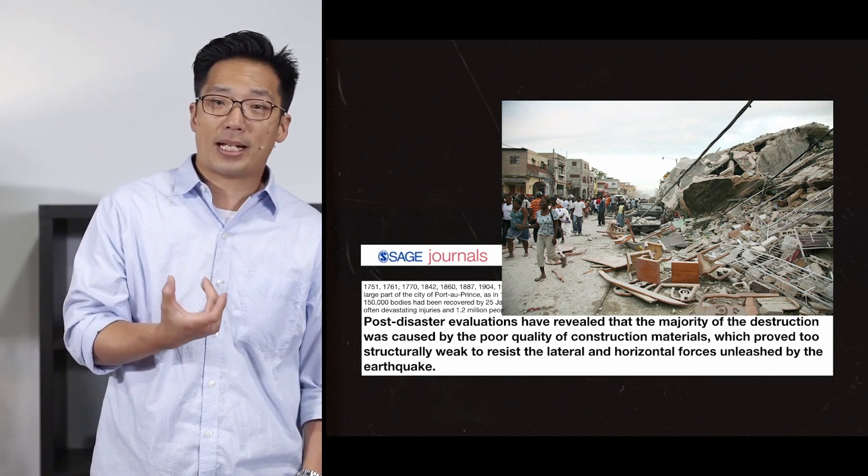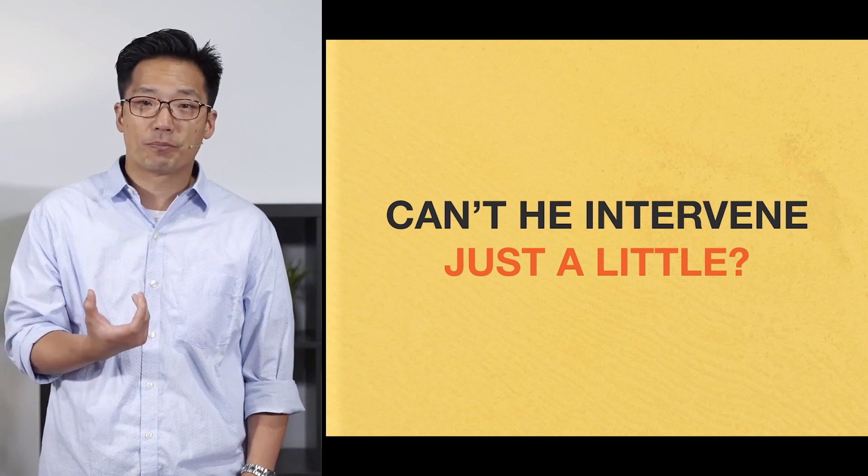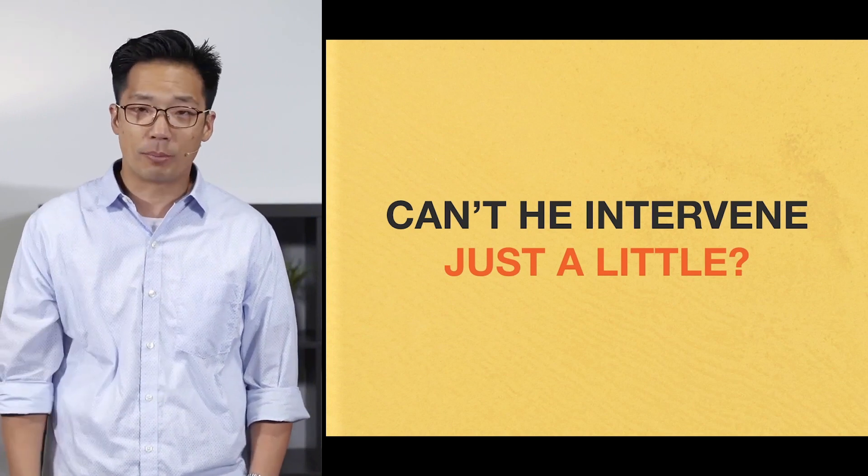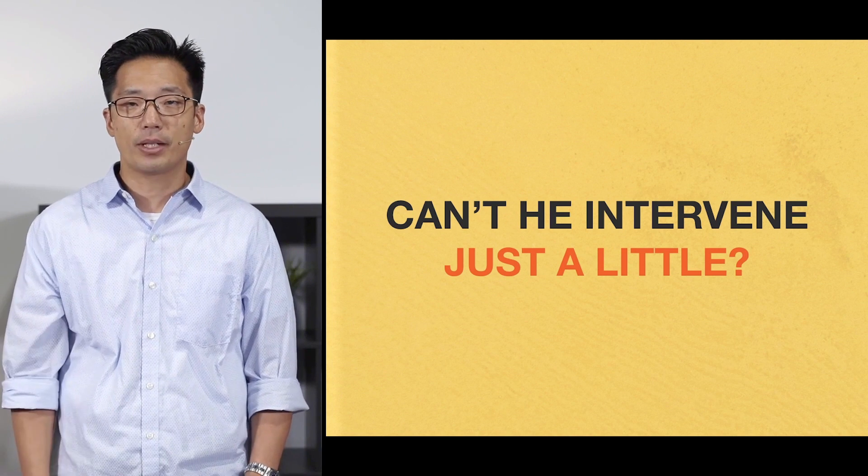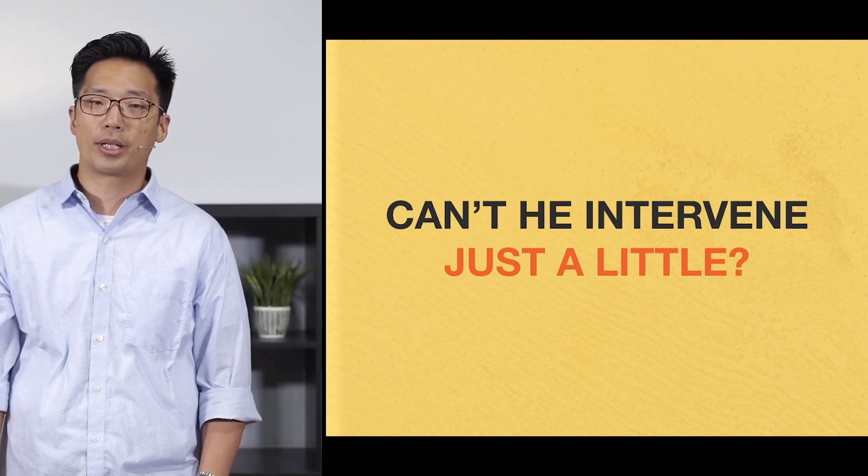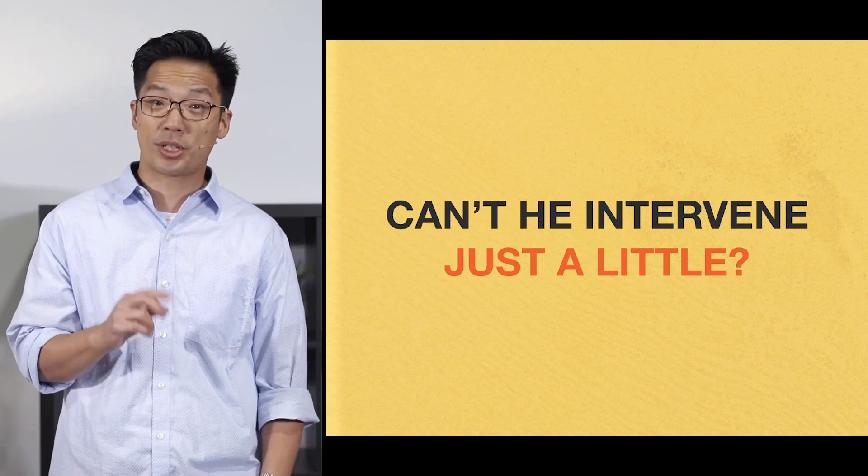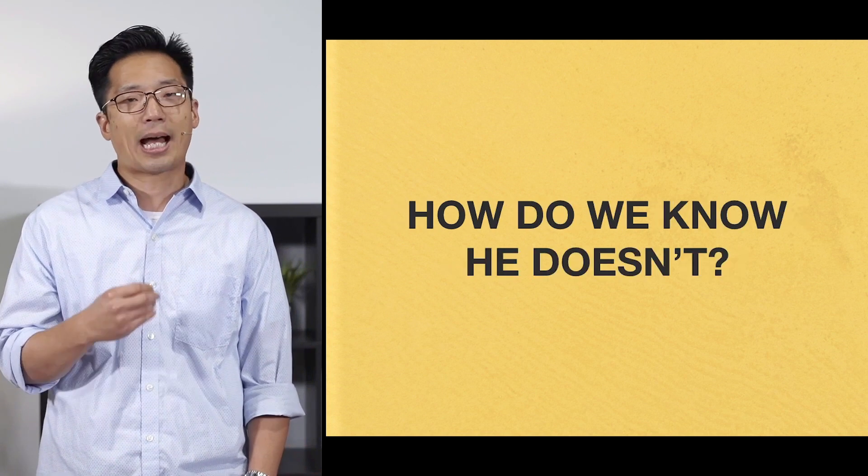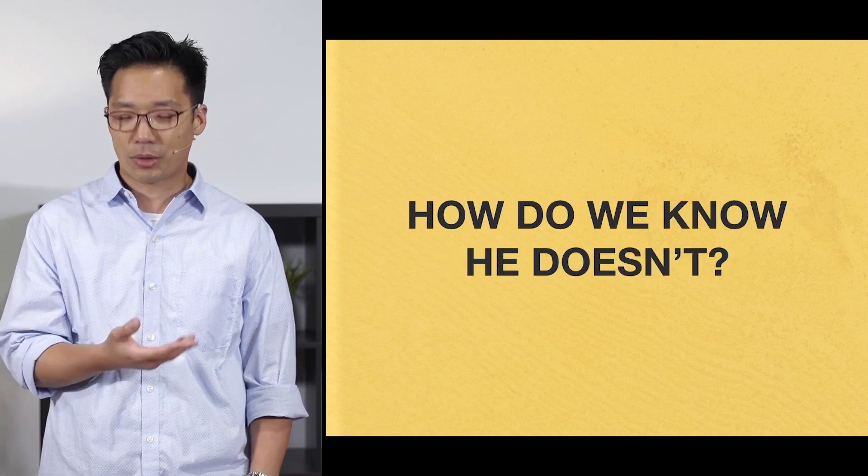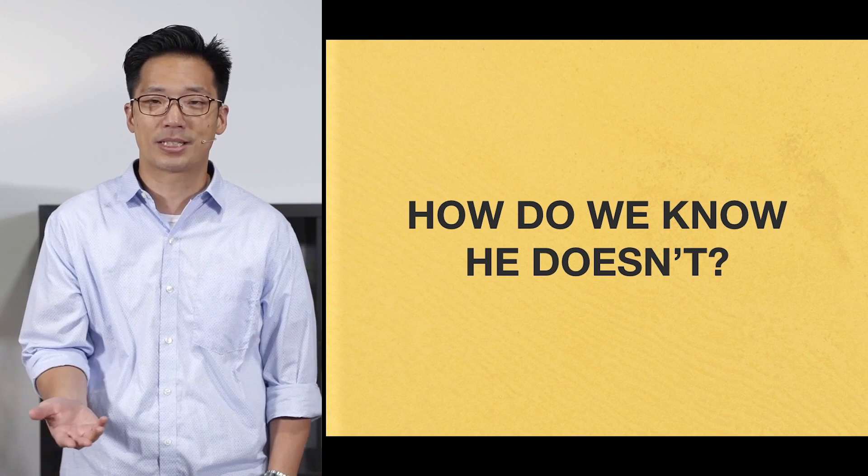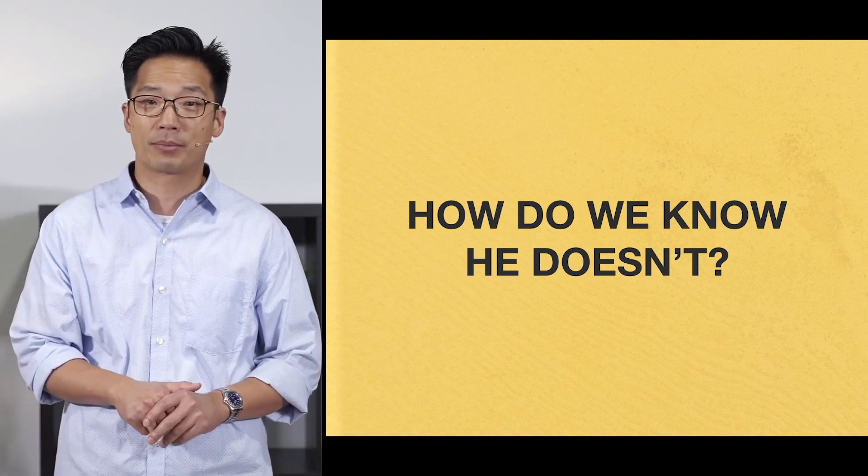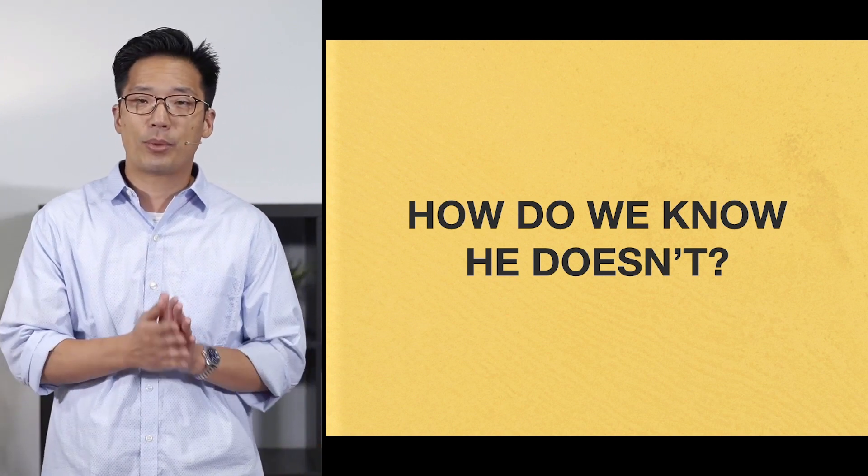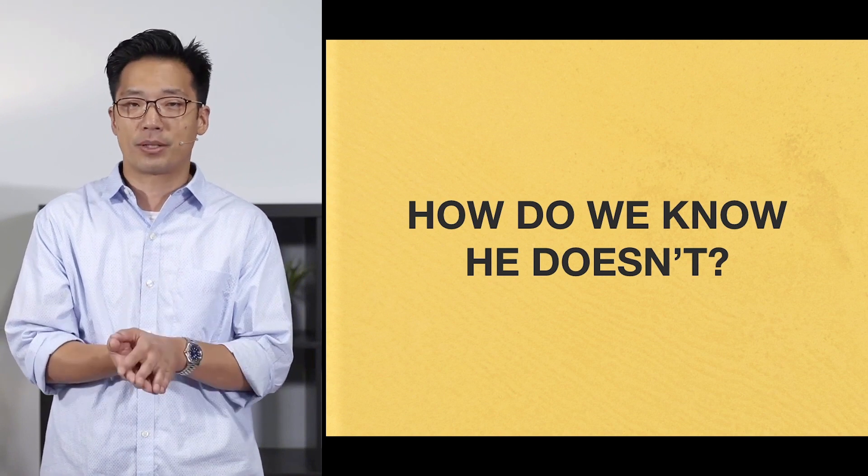And there's more that we could go into that I've learned from lectures and readings and so forth. But going back to the original premises of what we're talking about, the existence of these things don't necessarily imply that God lacks power or lacks goodness. So then you might ask, but can't he stop it a little bit? Can't he soften the blow a bit? Can't he intervene just a little? I guess it's at that point that this is where we have to question the question. How do we know that he doesn't?